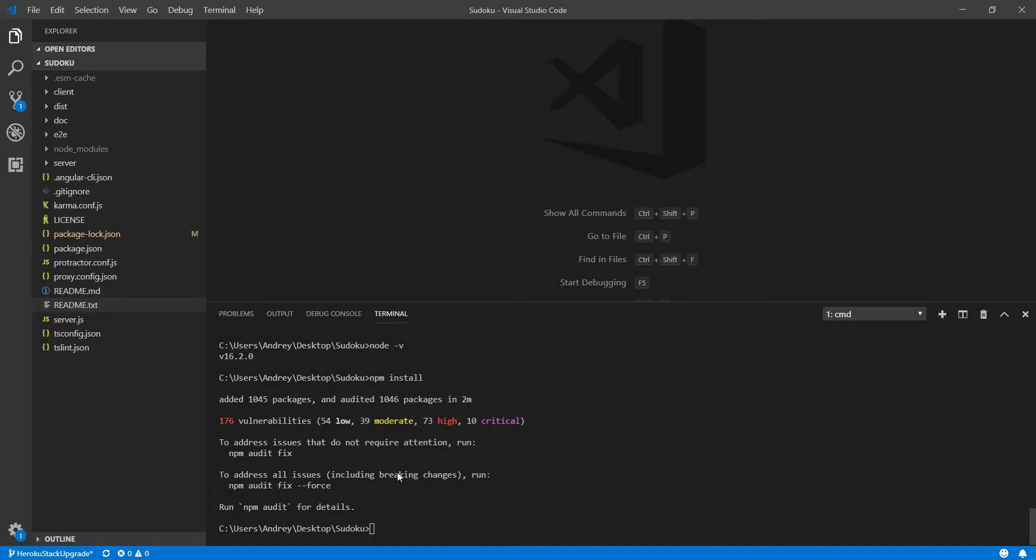If I try to run the npm audit fix first those vulnerabilities won't be fixed. Most of them because are really old. And also this app was built with Angular 4. As you know there have been a lot of versions since Angular 4. So this won't work at all.